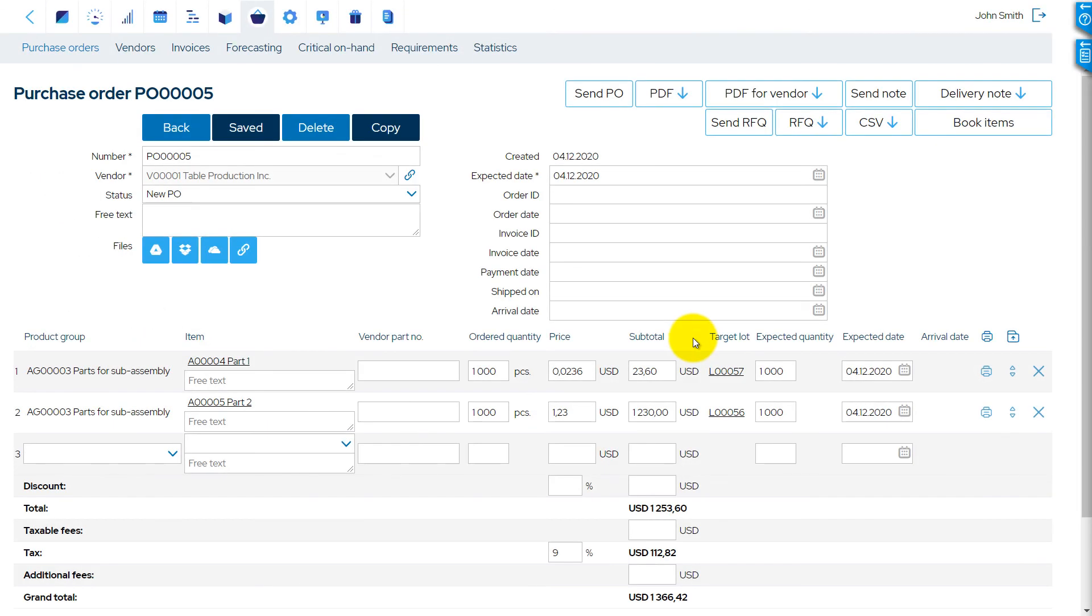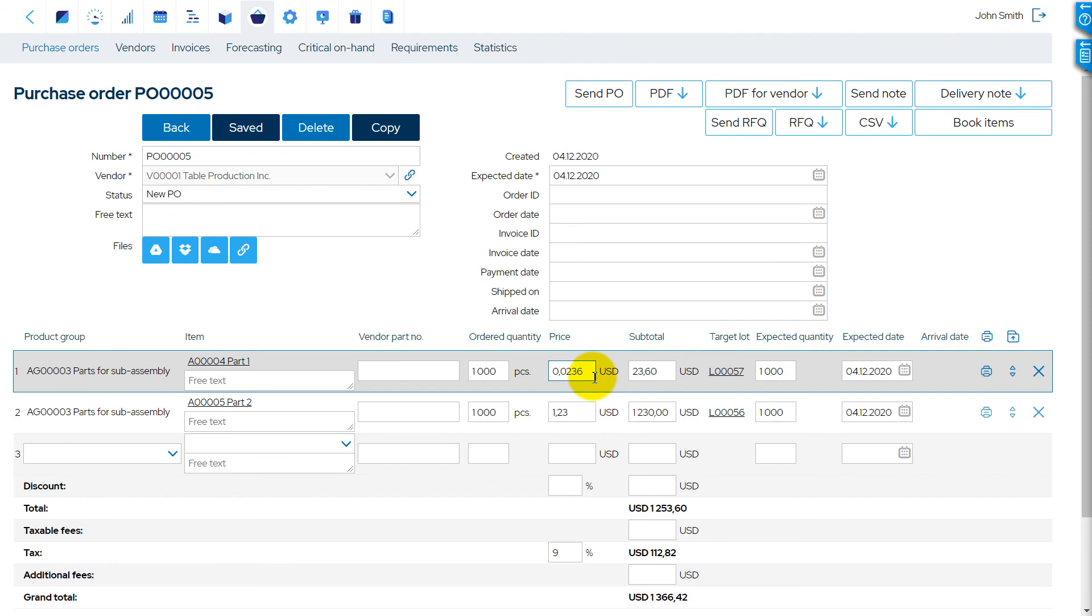The Decimal Places settings allow changing the number of decimal places used for Unit, Subtotal, and Total prices in CRM, Procurement, Stock, and Production Planning sections.